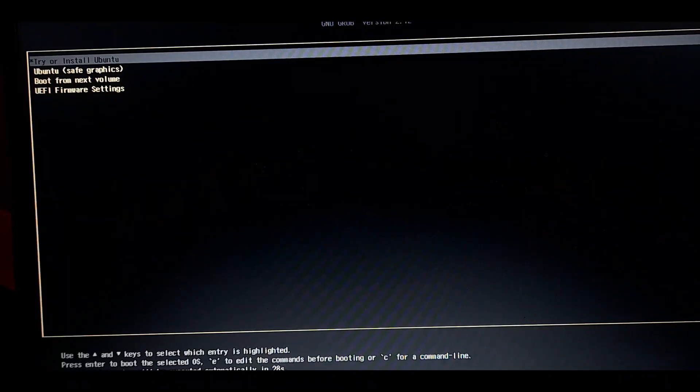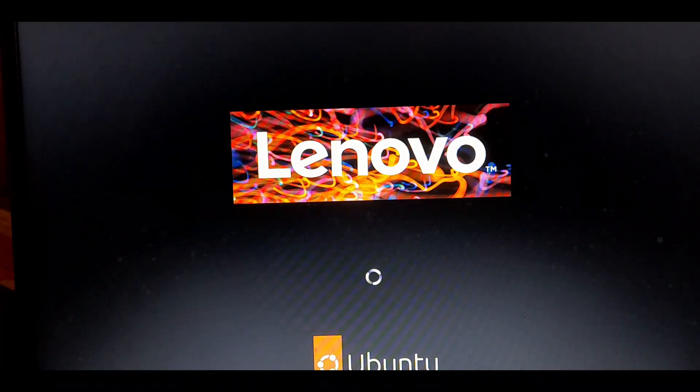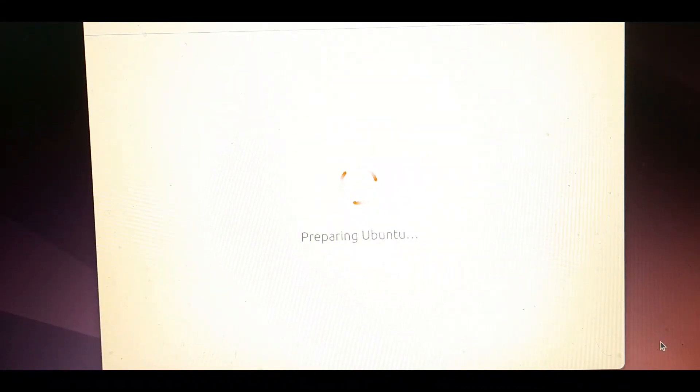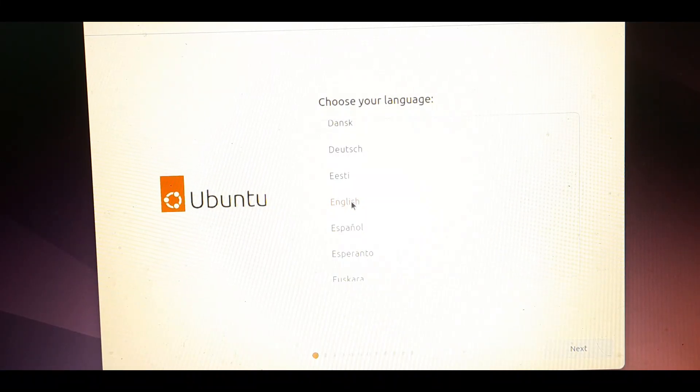Now this is actually the grub bootloader. Select try and install ubuntu and hit enter. Now we are entering into the actual installation process. This is the installation window. Select your language and click next.